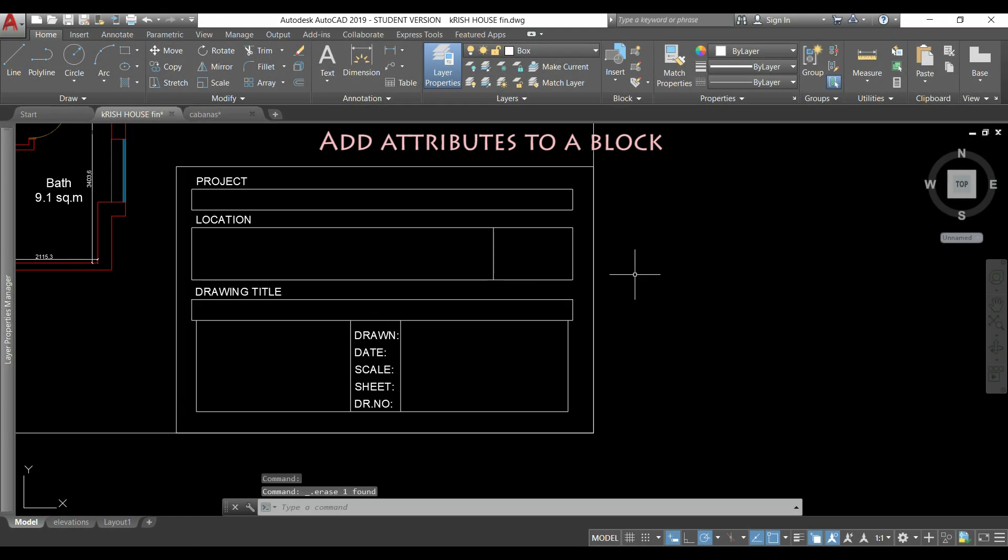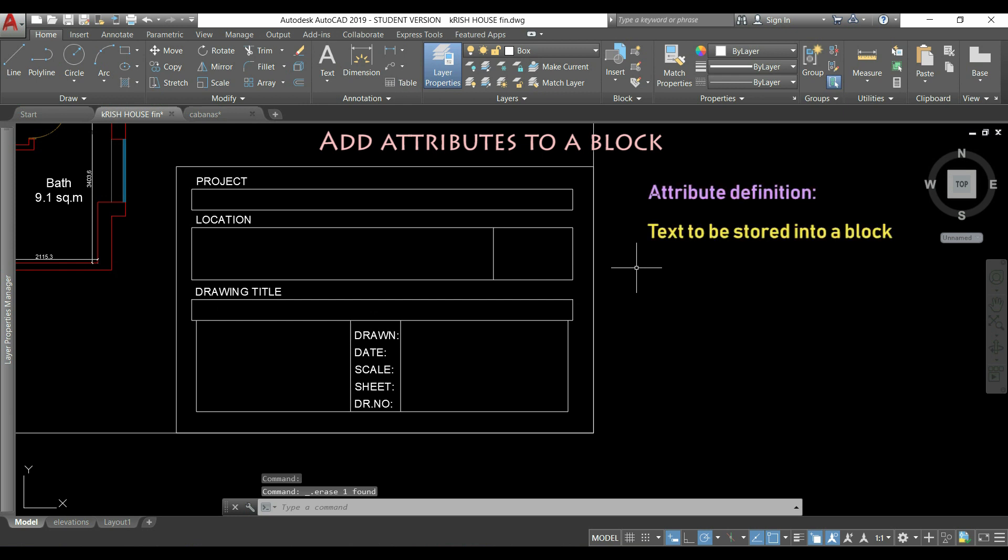Now let's teach you how to add attributes to a block. An attribute definition is basically text to be stored into a block. For example,